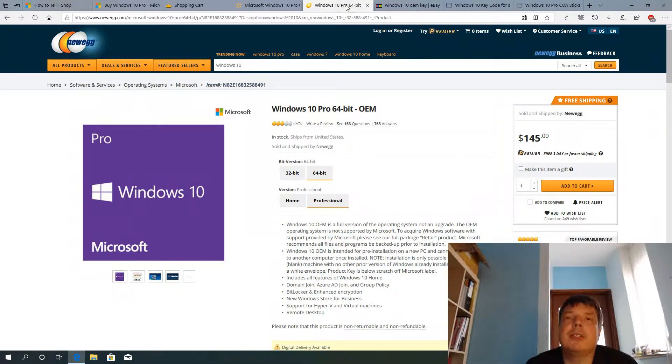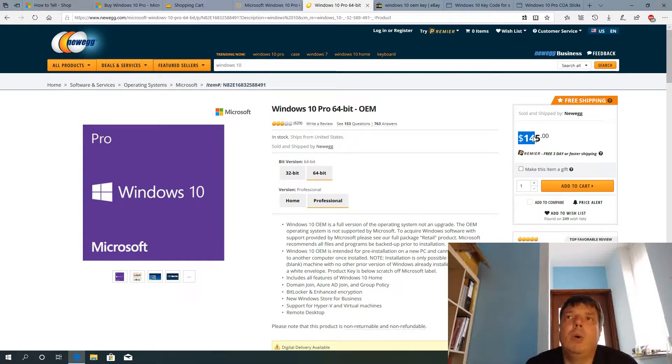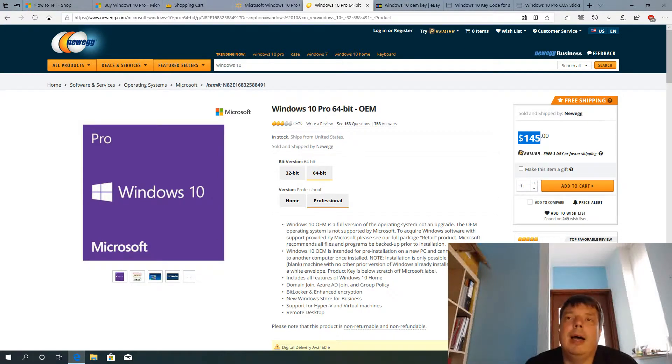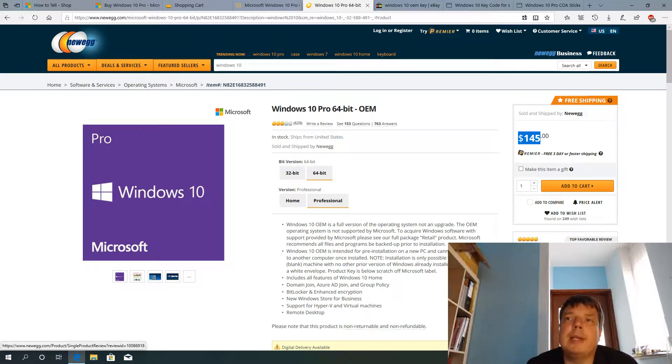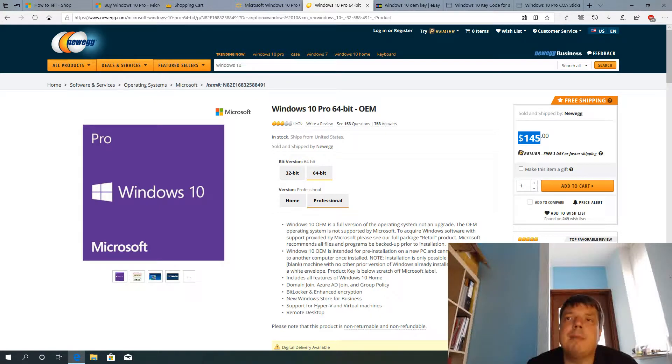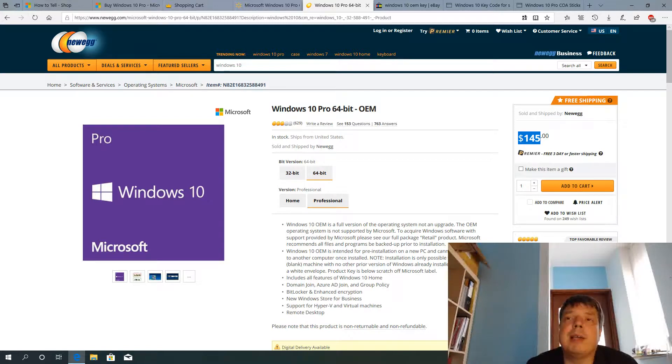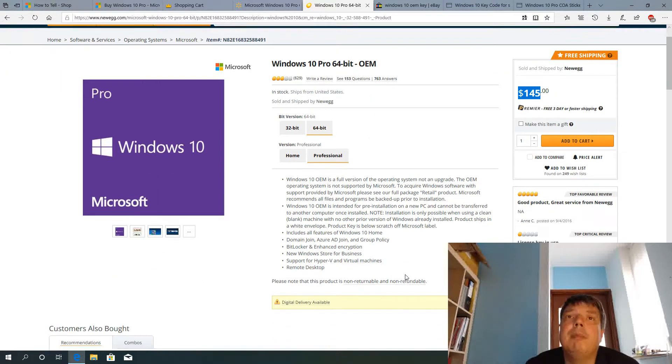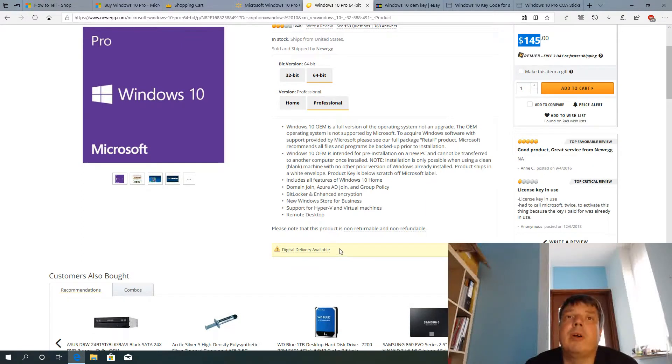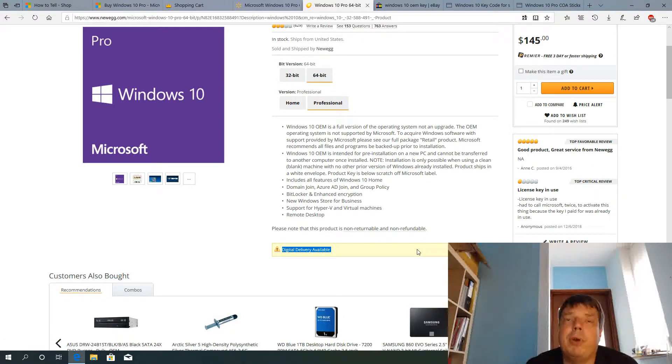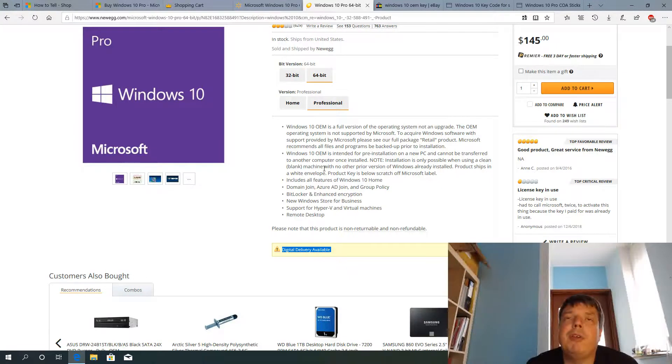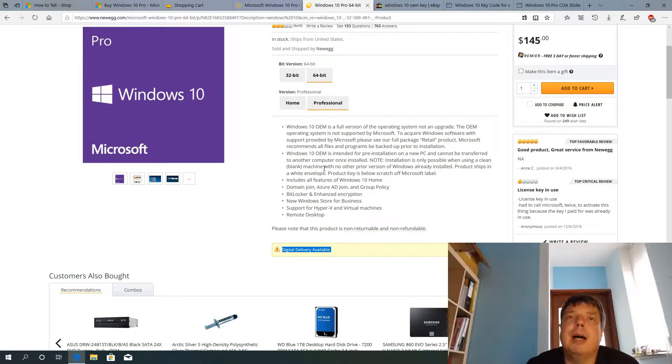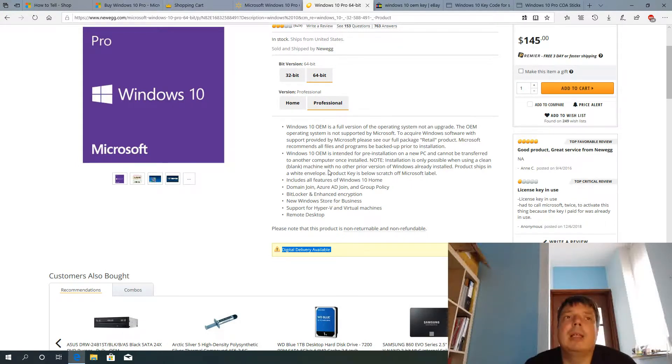That's Newegg, so the price is very similar. $145 for an OEM version. And similar here. A license key in use. I had to call Microsoft twice to activate this thing because the key I paid for was already in use. So that's a new product key that was already in use by someone else. And as you can see here, you don't get a packaging or anything. You only get the digital delivery of the product key, which should not be available to Microsoft. It's only very, very few sites that can offer this electronic downloads at all.